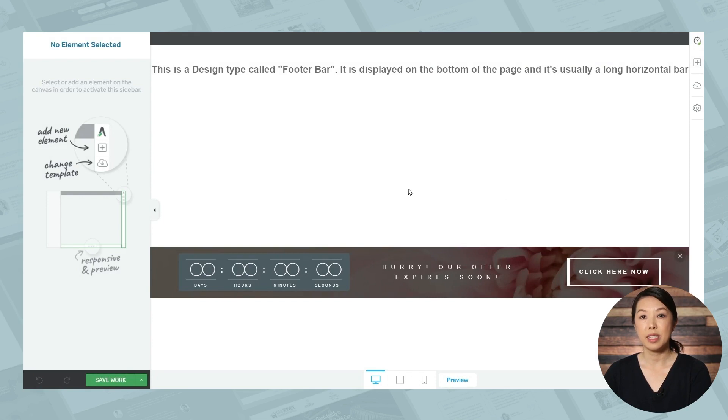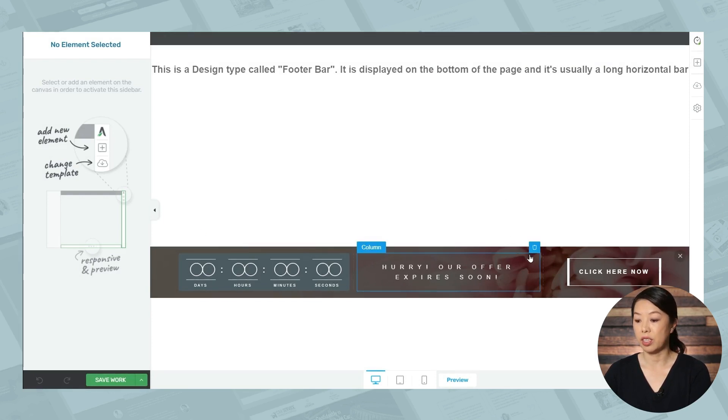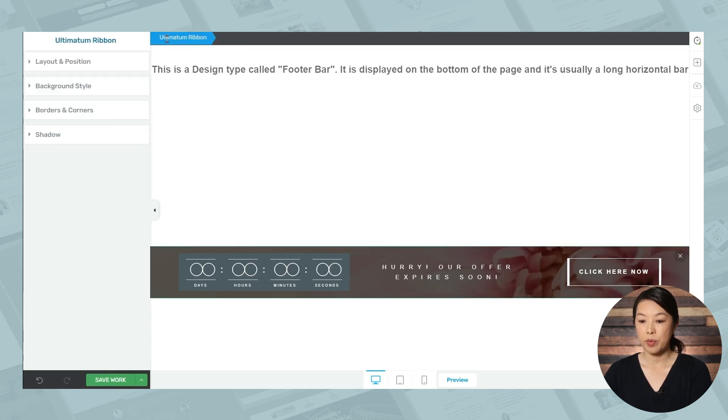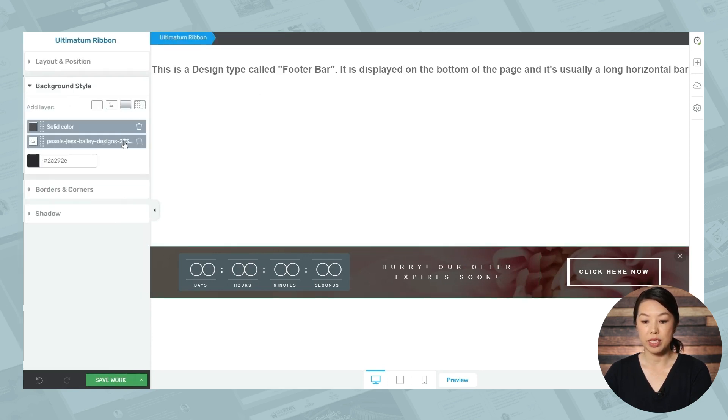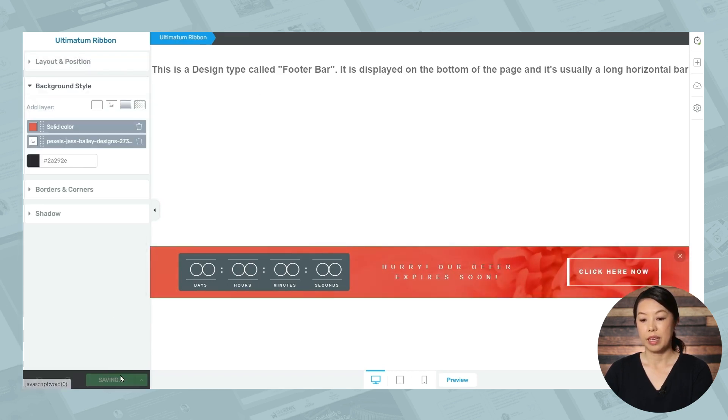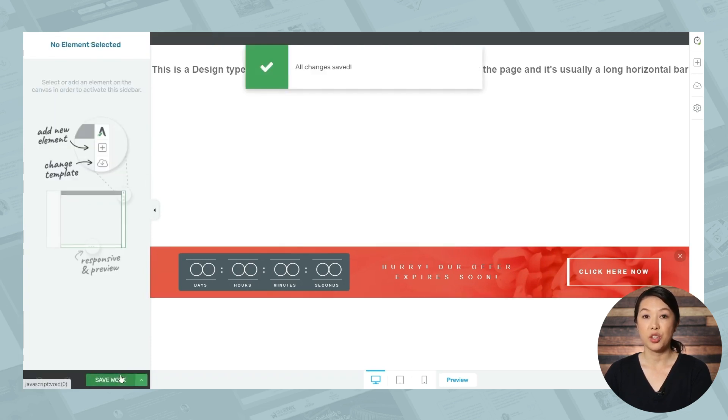And now you can simply customize the design of this state. So I'll go ahead and I'll click on an element. I'll make sure that ultimatum ribbon is selected in the breadcrumbs, and I'll go to background style. And I'll make this background red. Then don't forget to save your work. And then you can head back to Thrive Ultimatum.